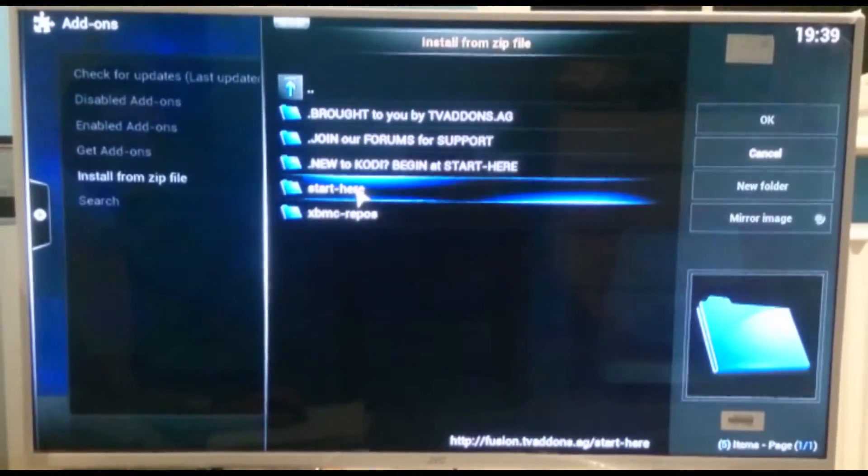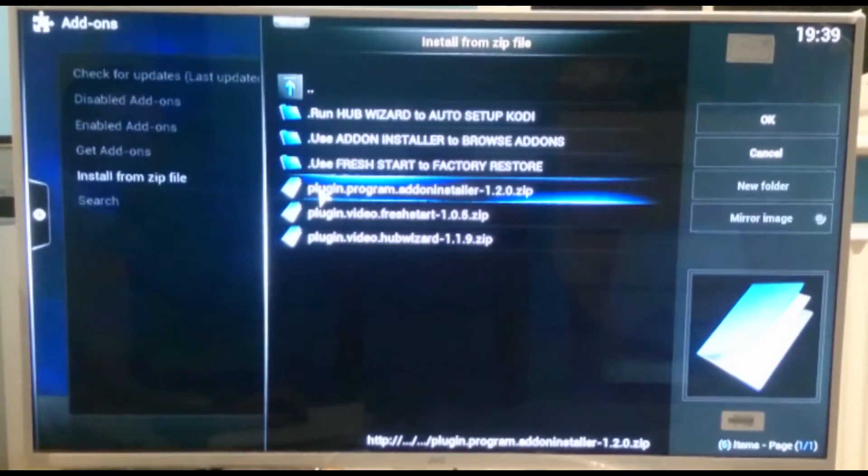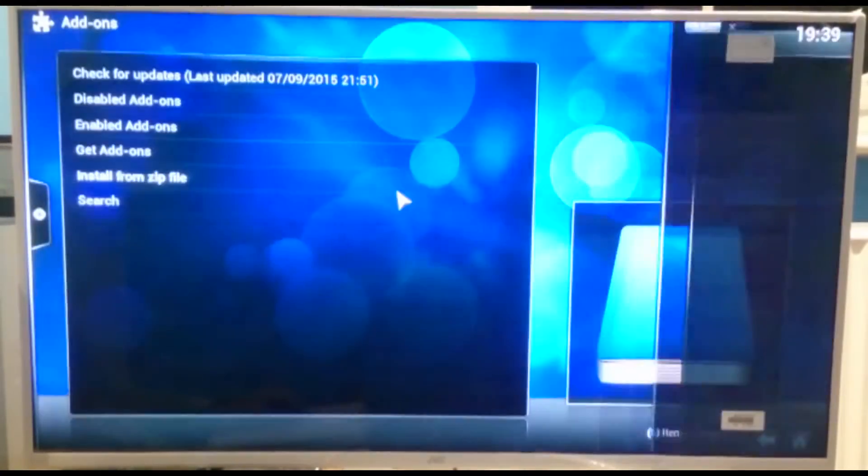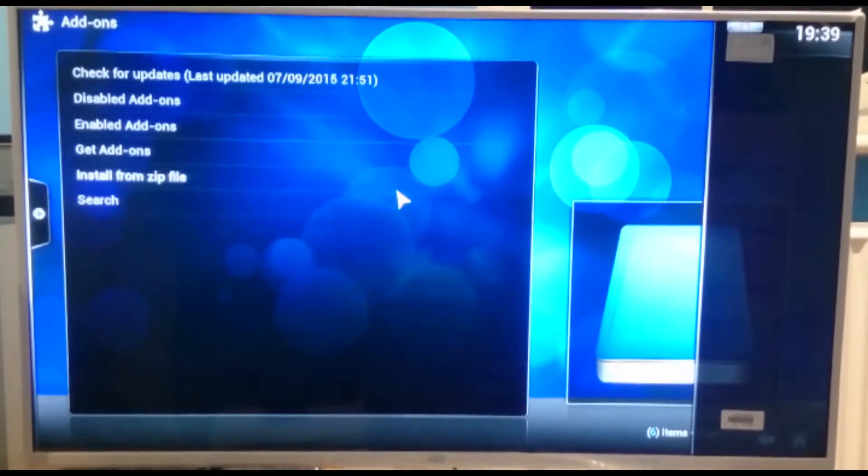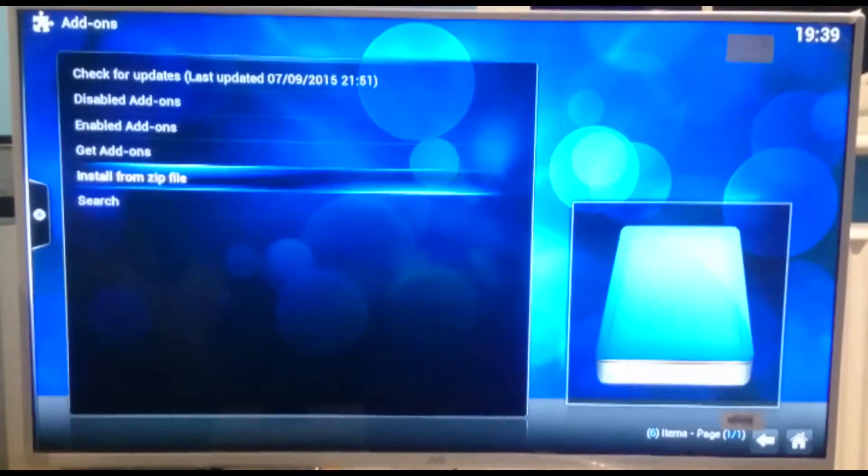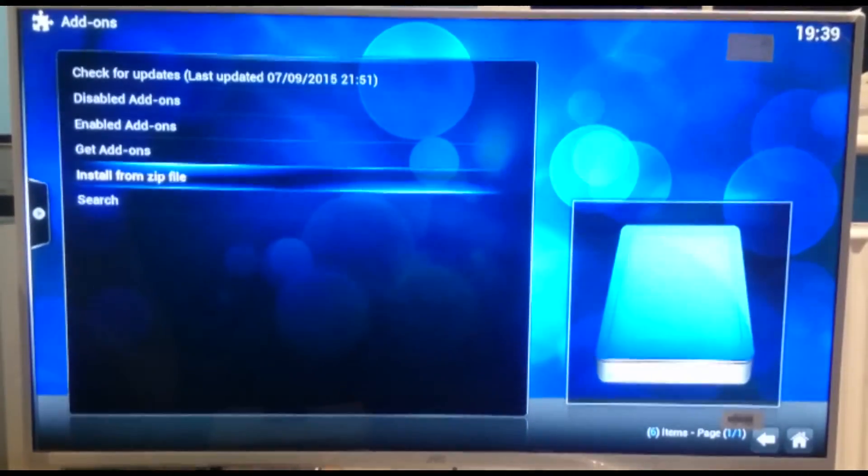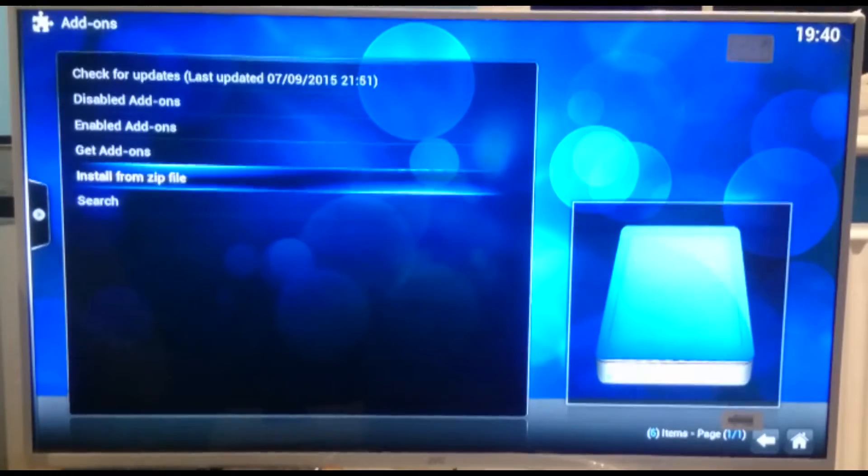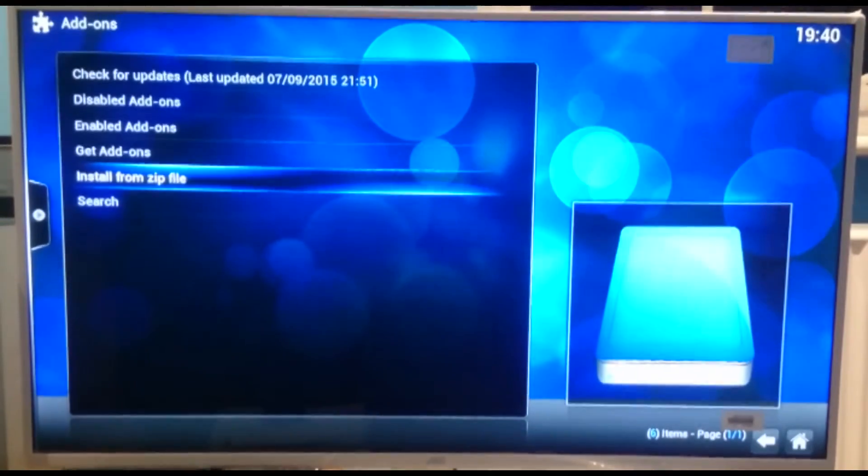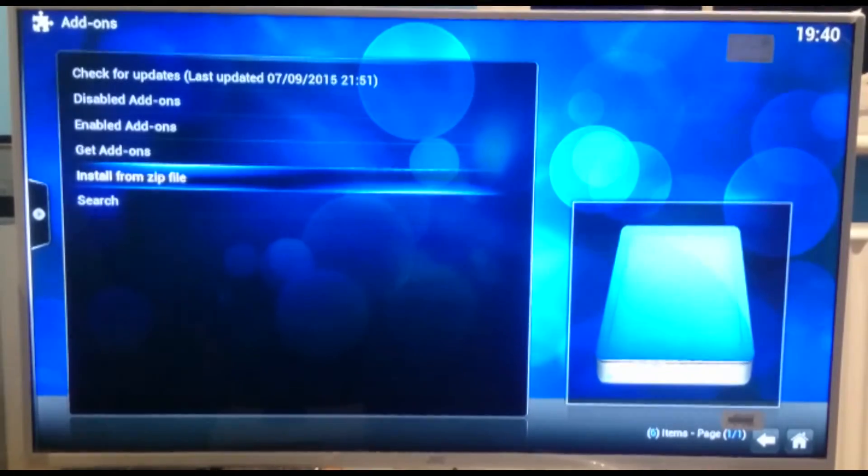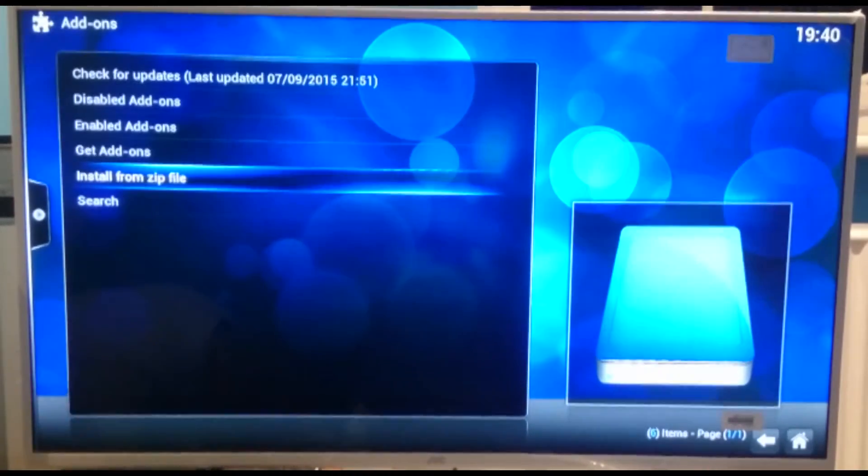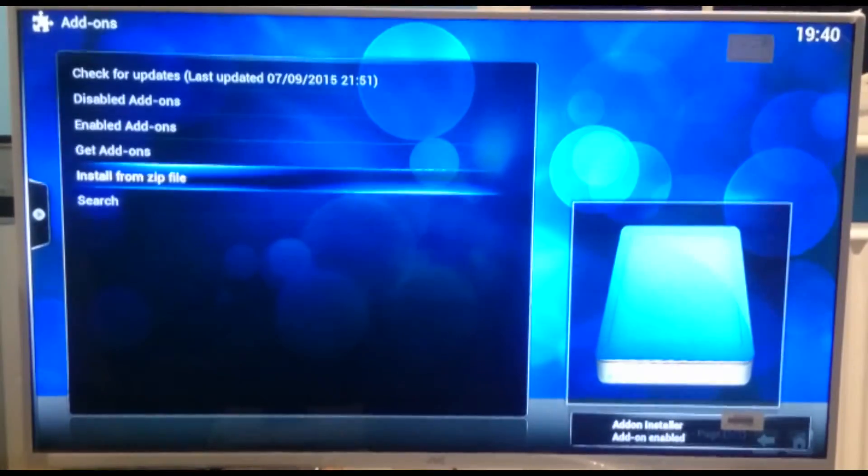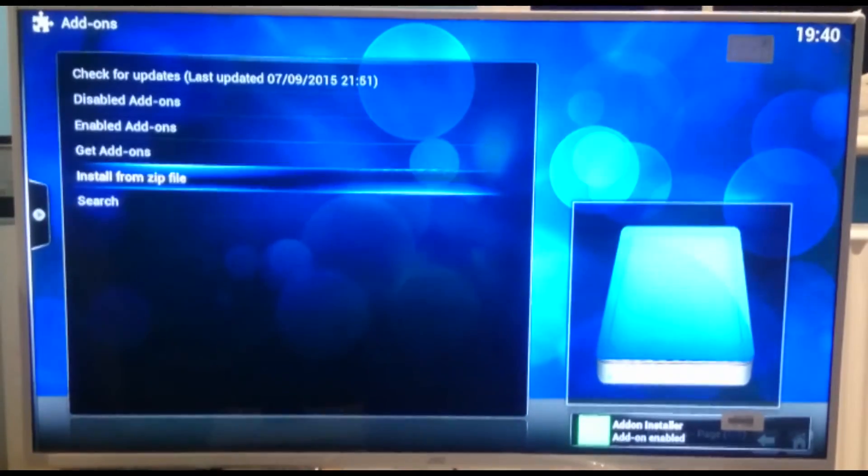We're going to go to fusion. And then we're going to go to start here. And we're going to get the plug-in program add-on installer. We're going to click on that. We just need to give it a moment. Now if you keep a look around here, we should get a little pop-up once it's downloaded and installed it. The add-on installer normally takes a little bit longer than the other ones, but not a huge amount of time. There we go. Add-on installer. Add-on enabled.